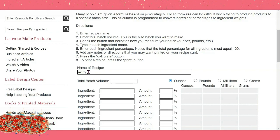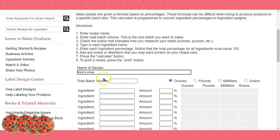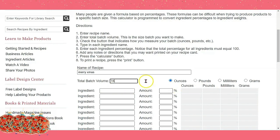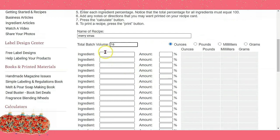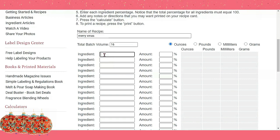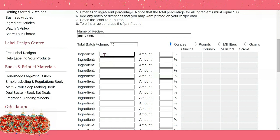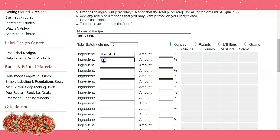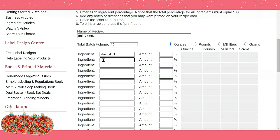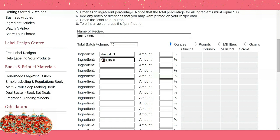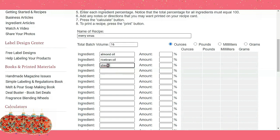The name is — you can type in 'Merry Christmas' if that's what you want to call your recipe. Let's say I want to make 16 ounces, I just enter that. This area here is where you enter all your ingredients. So let's say I'm using almond oil — I type it in — and I'd like to add some rice bran oil and some shea butter.